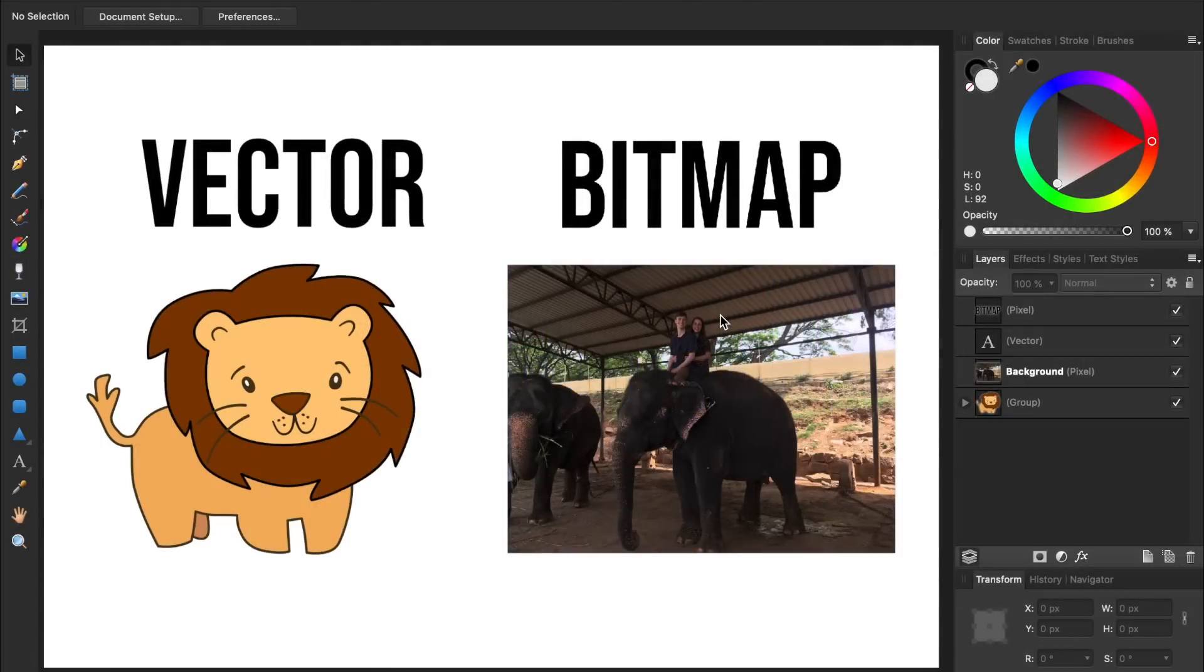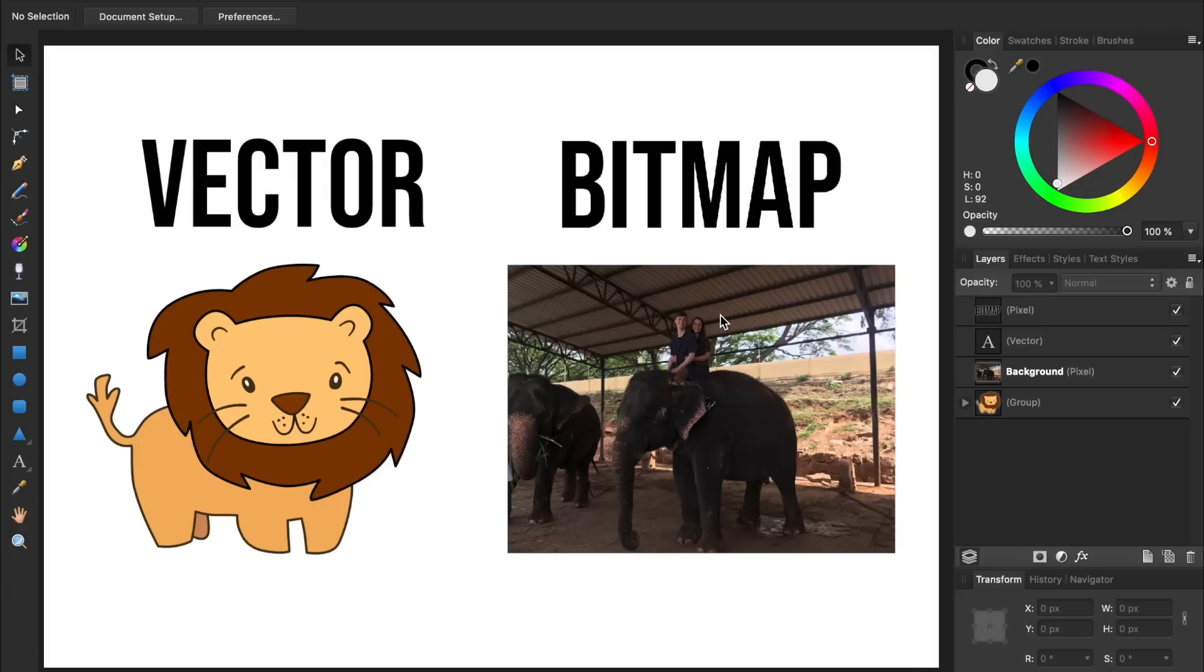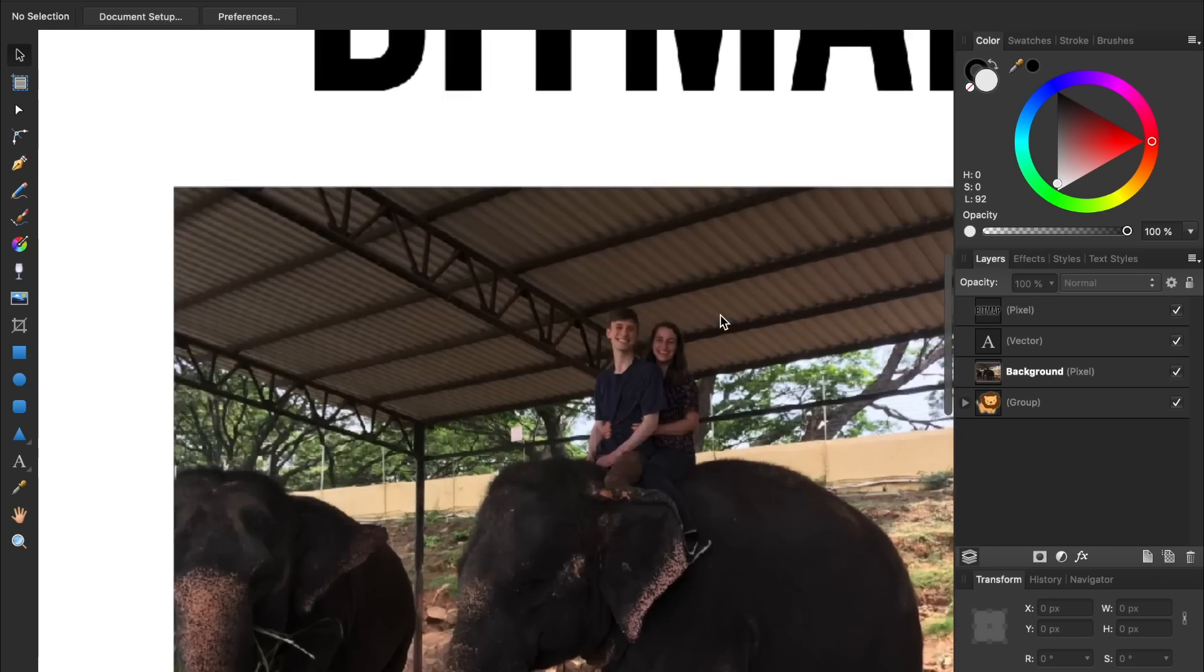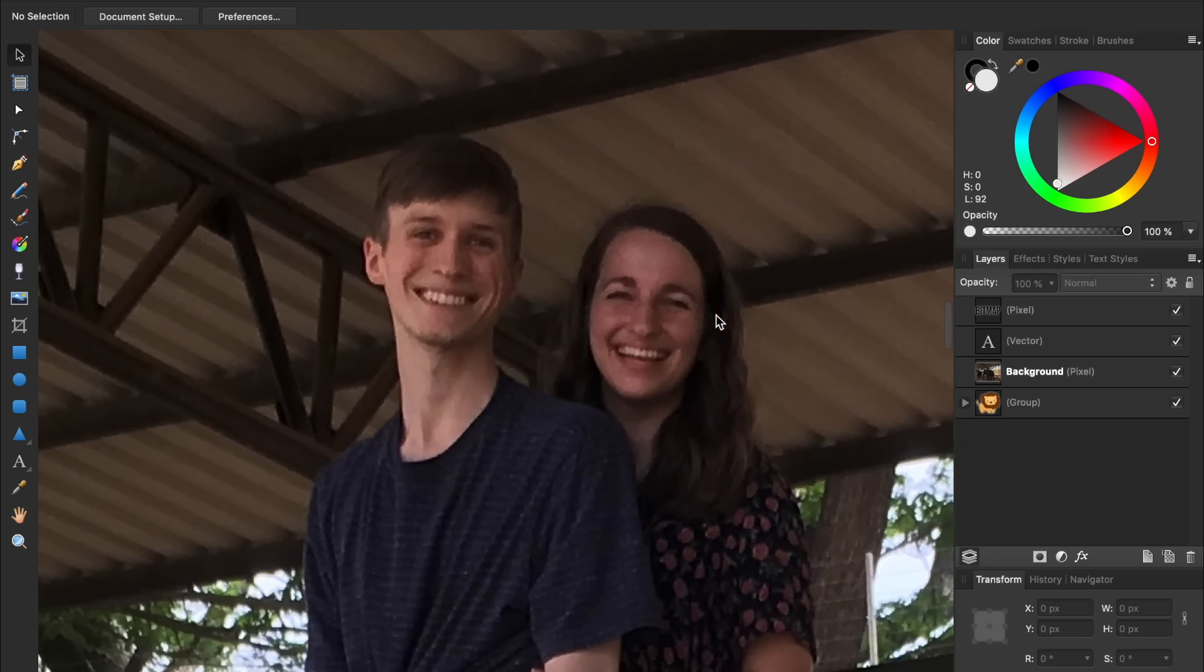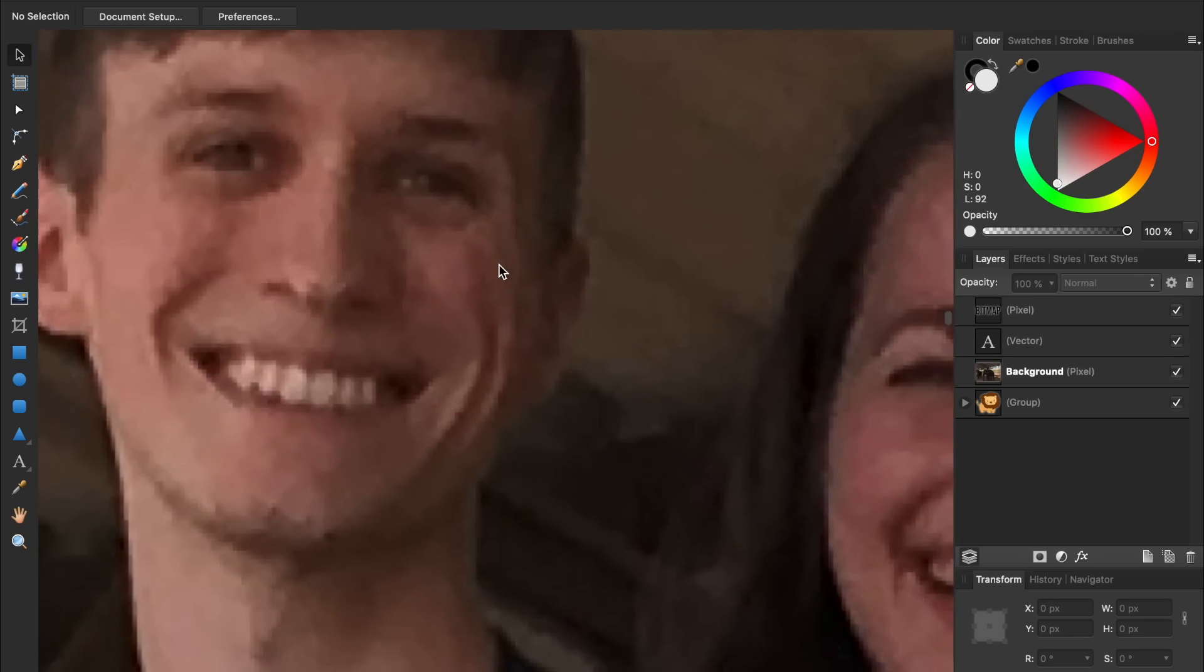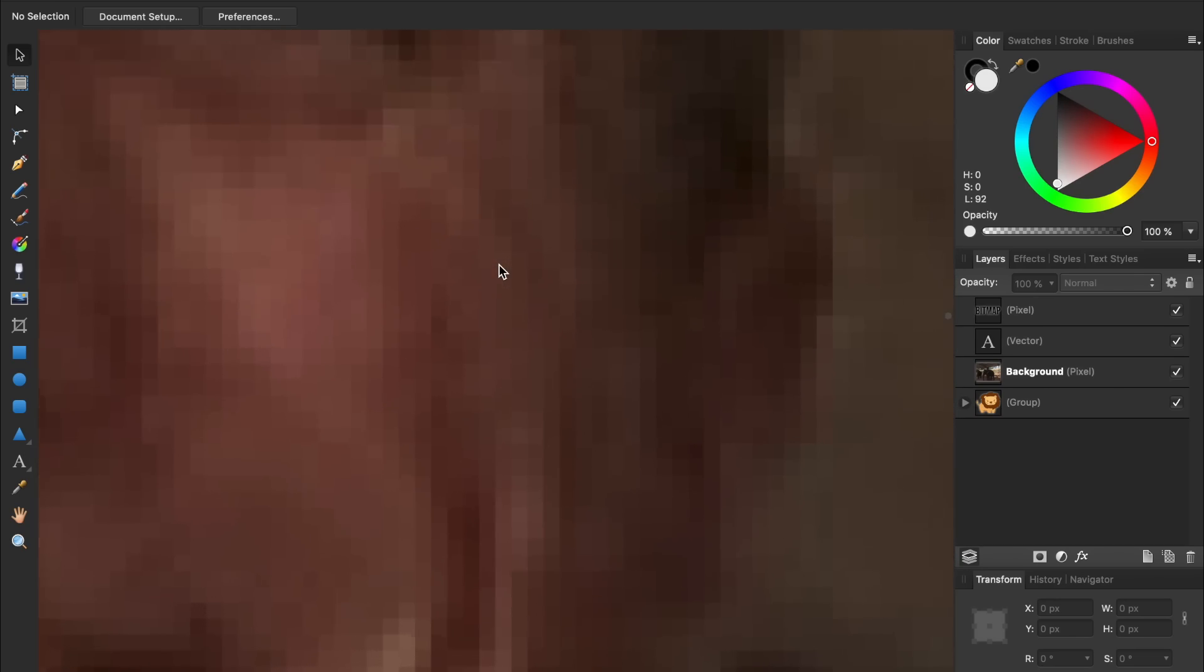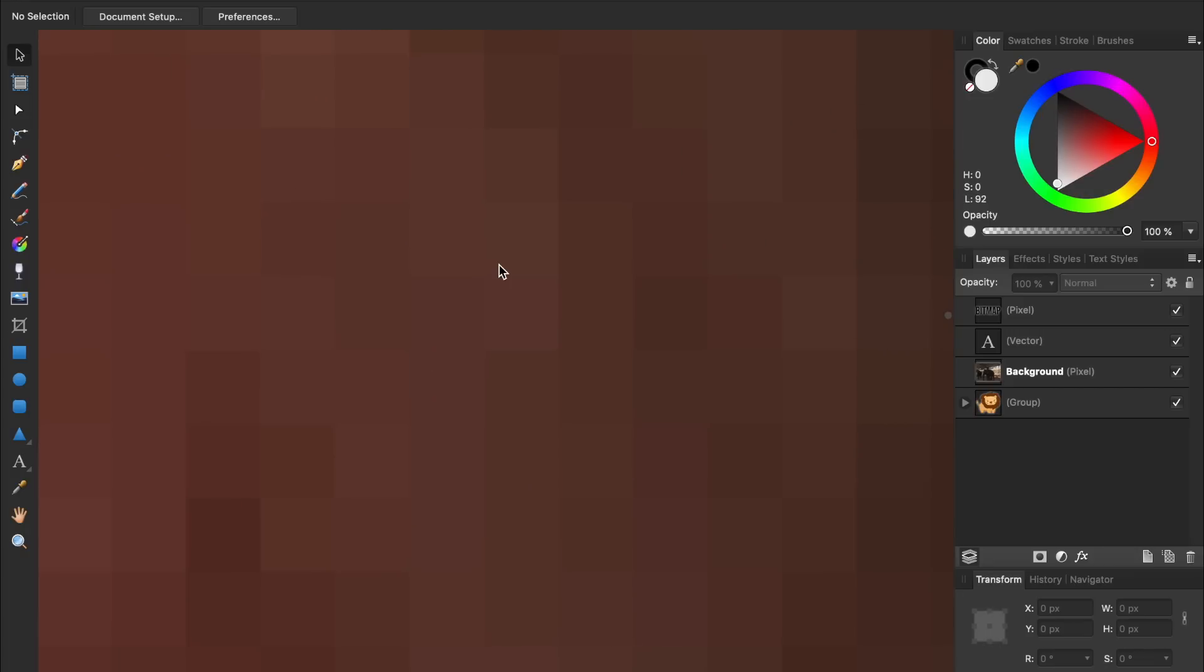To begin this video, we need to look at the difference between vectors and bitmap images. Bitmap images, otherwise known as raster images, are what most people think of when they imagine a digital photo. As we zoom in, we can see that the image is made of thousands of individual pixels.